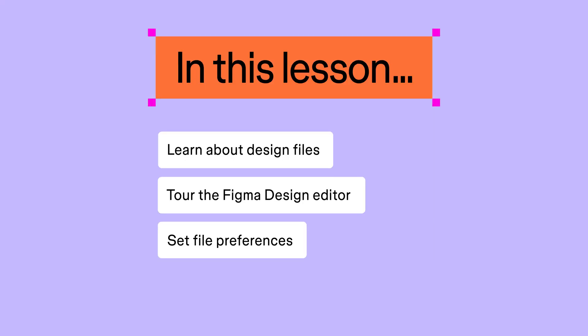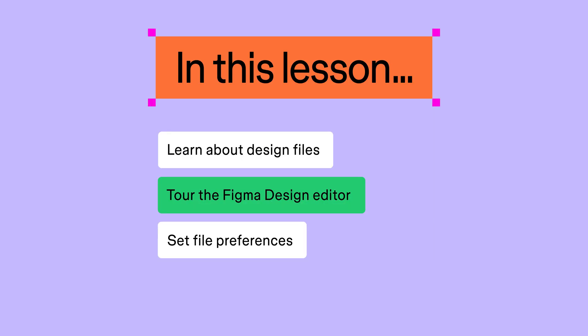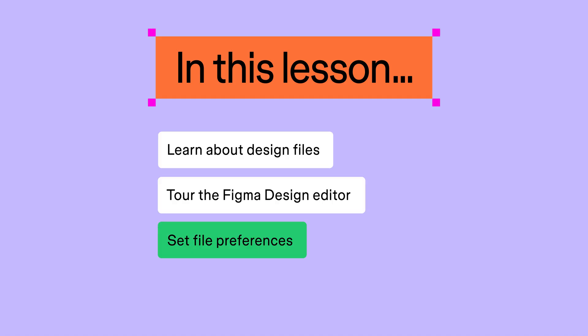In this lesson, we'll learn about design files, take a tour of the Figma design editor, and talk about file preferences.